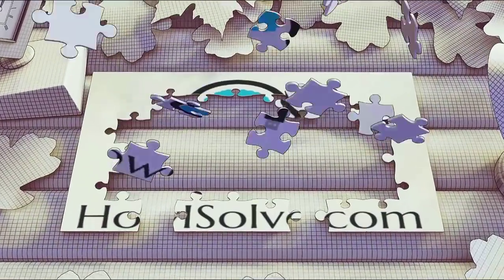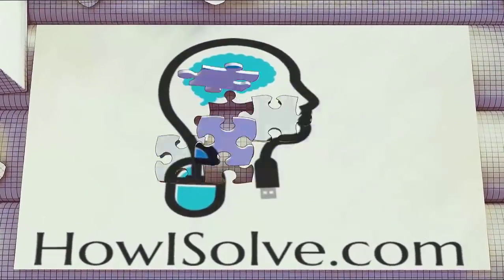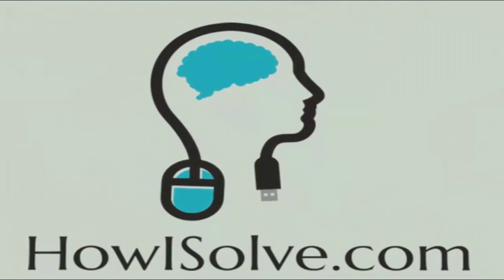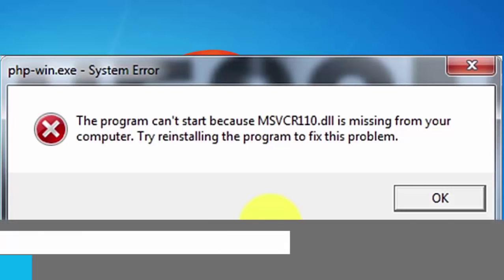Hi friends, welcome to our YouTube channel howisolve.com — a YouTube community helping people to solve everyday tech problems.